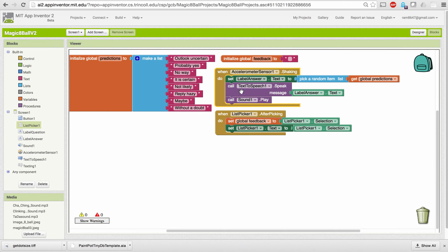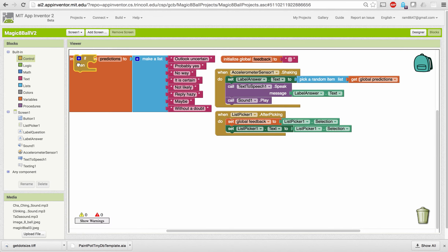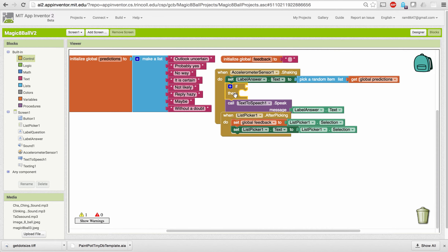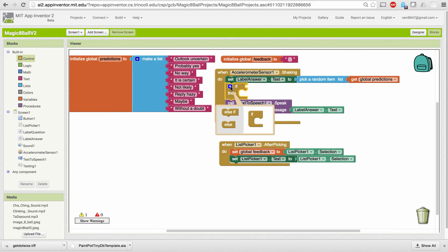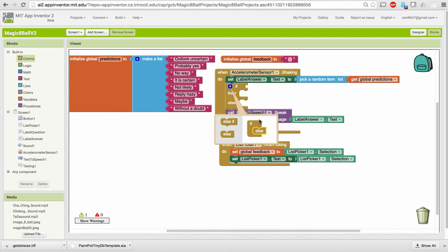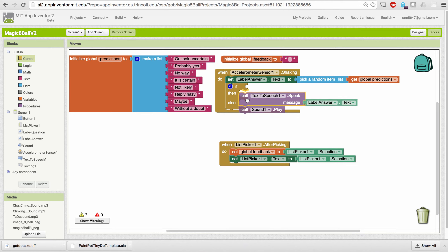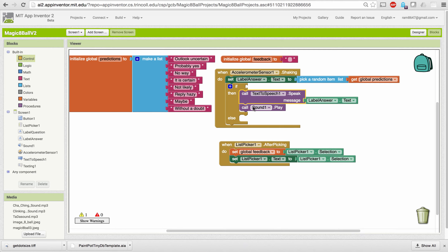Now let's make use of this new information. Instead of doing both speaking and playing the sound, we'll do one or the other depending on the value of the feedback variable. I need an if-else statement for that. I'm going to put it right in here and use its mutator to add an else clause — if one condition holds I'm going to speak the result, otherwise I'm going to play a sound.